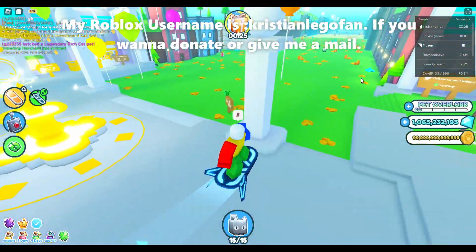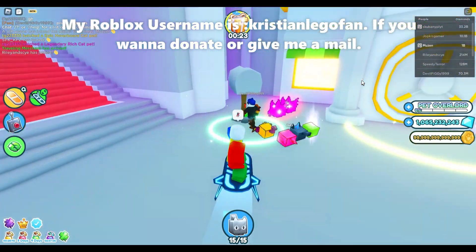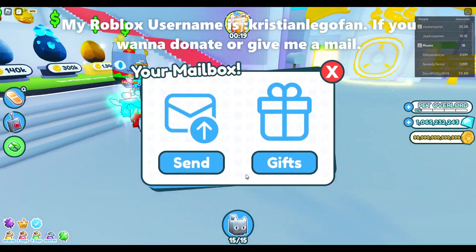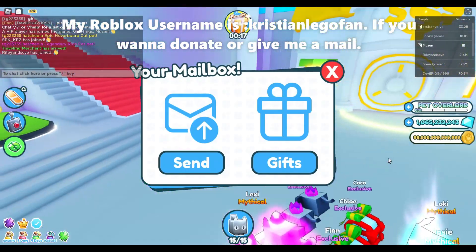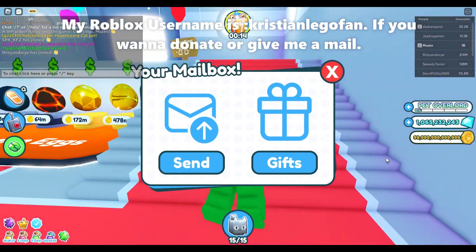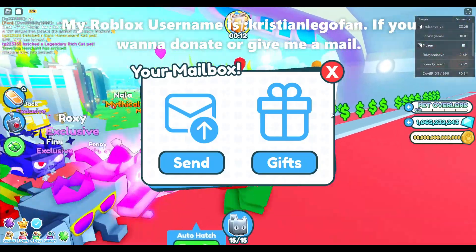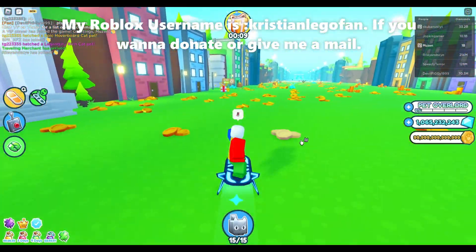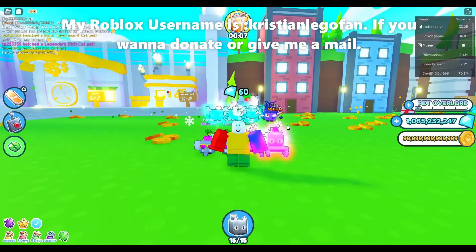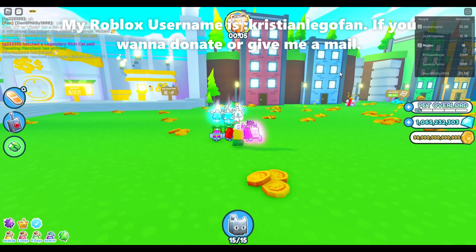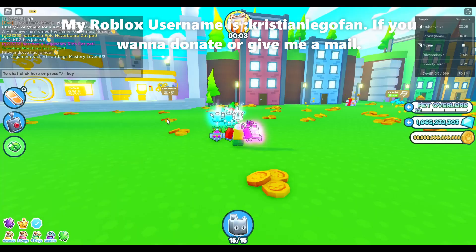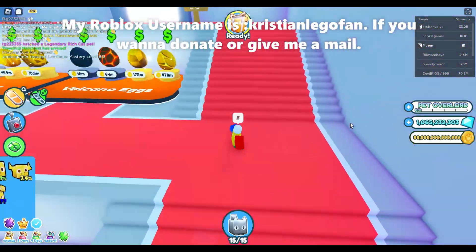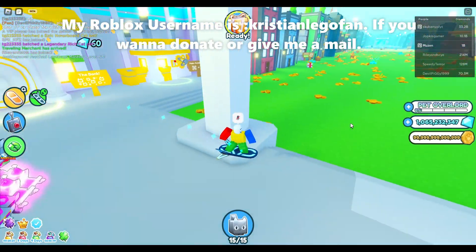Yeah, if you want to donate pets or send some mails, my username is gonna pop up on the screen. I will show my username on the screen around here, and I'm gonna have it in the whole video.